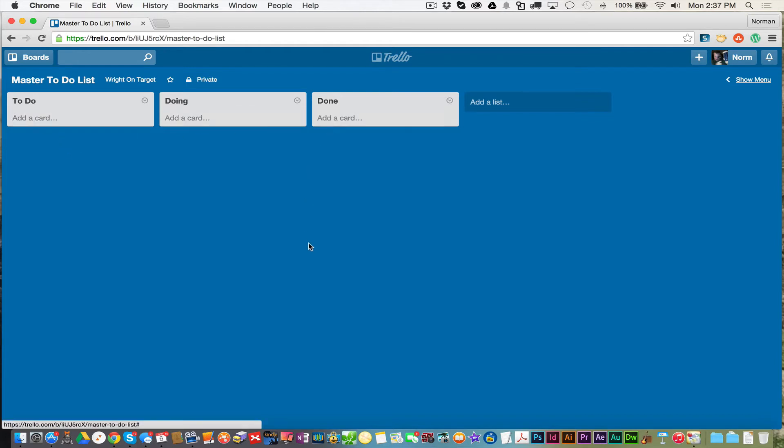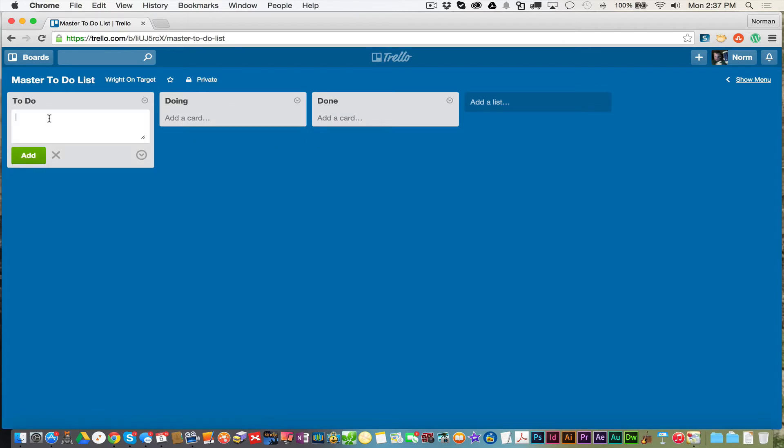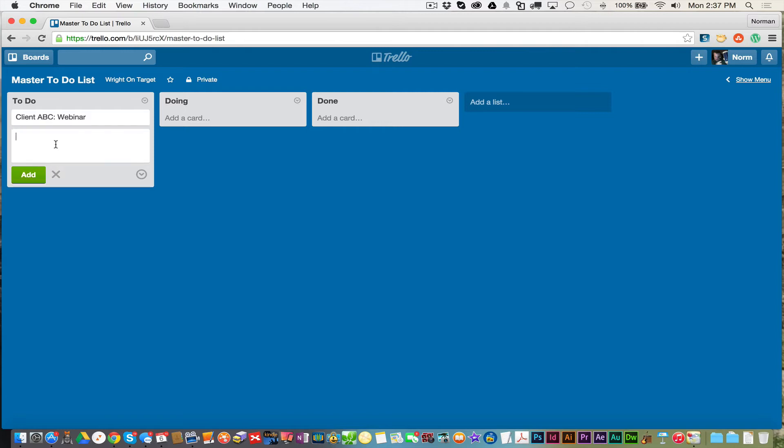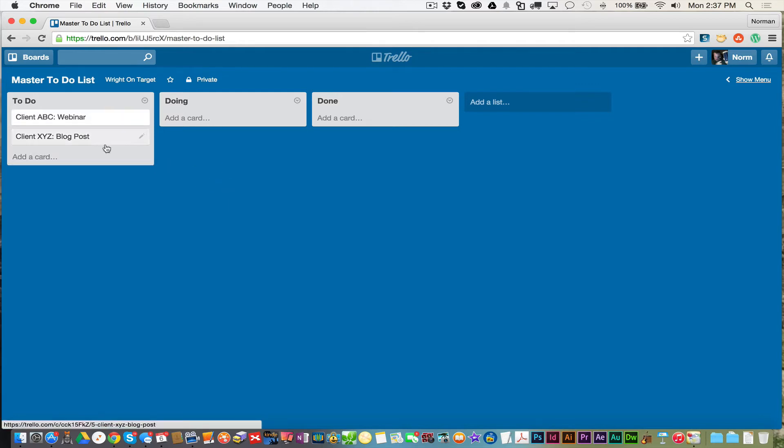You have your board and your lists. Now the third component that's important is these cards. You can add a card. The way I use this board is my board is my main project workflow. Each list is a phase: to-do, doing, or done. Each card is a project. The way I label my cards is I use the client name and then colon the project name. So for instance, I'll do client ABC colon webinar. I'm going to create another card, which is a project. Client XYZ and let's call this project blog post.